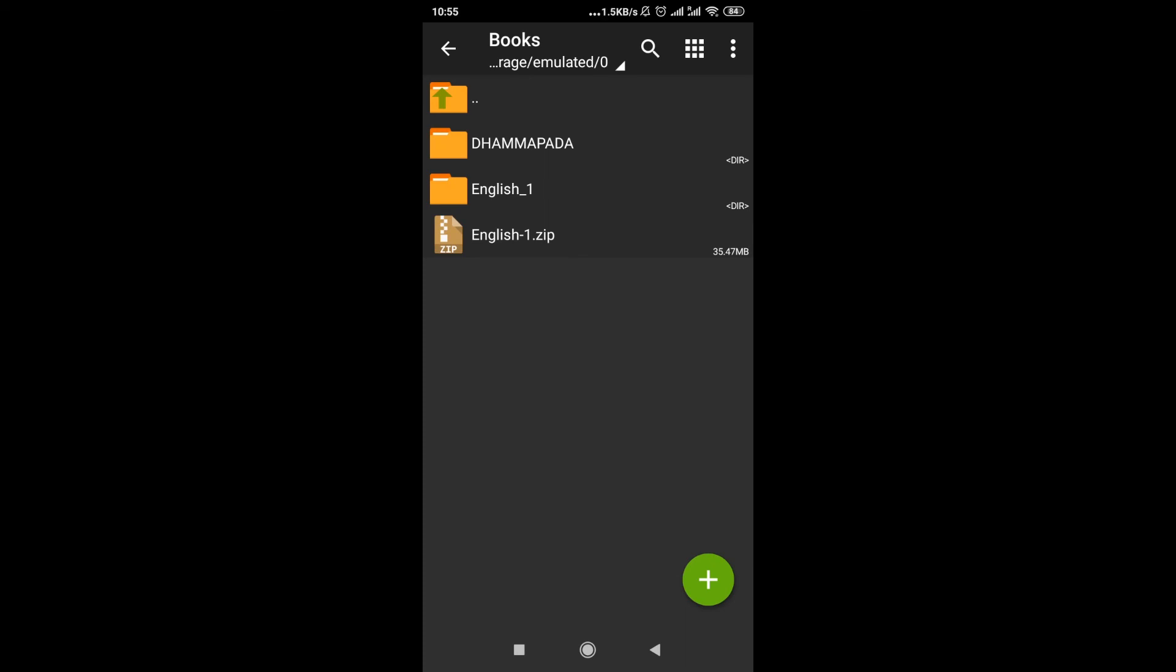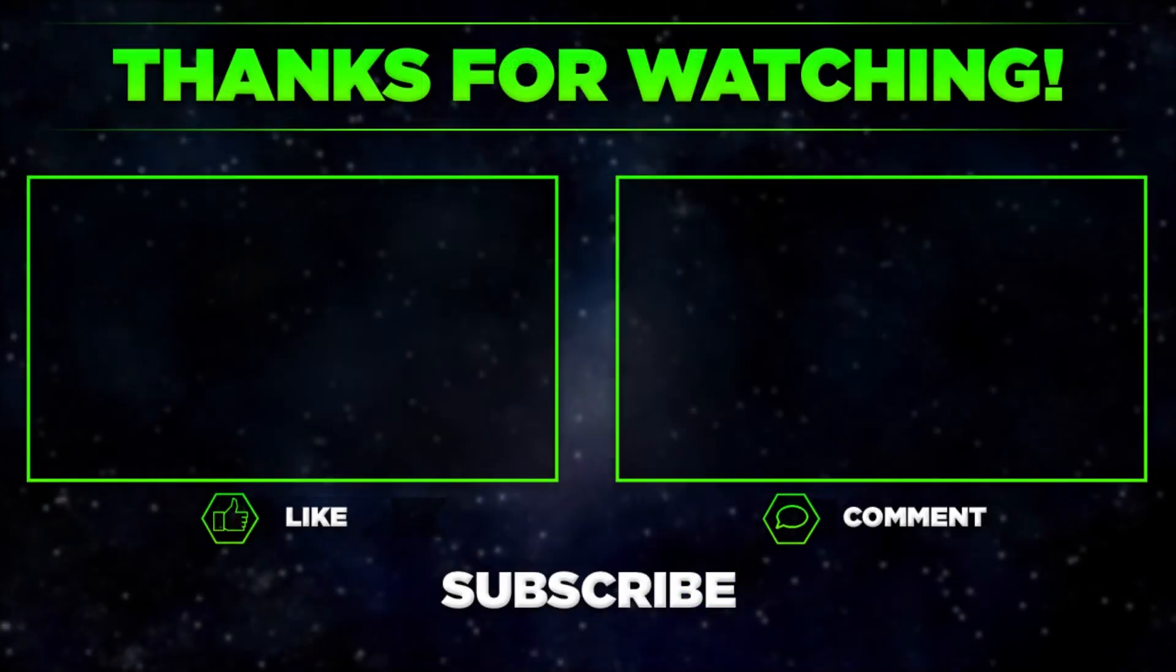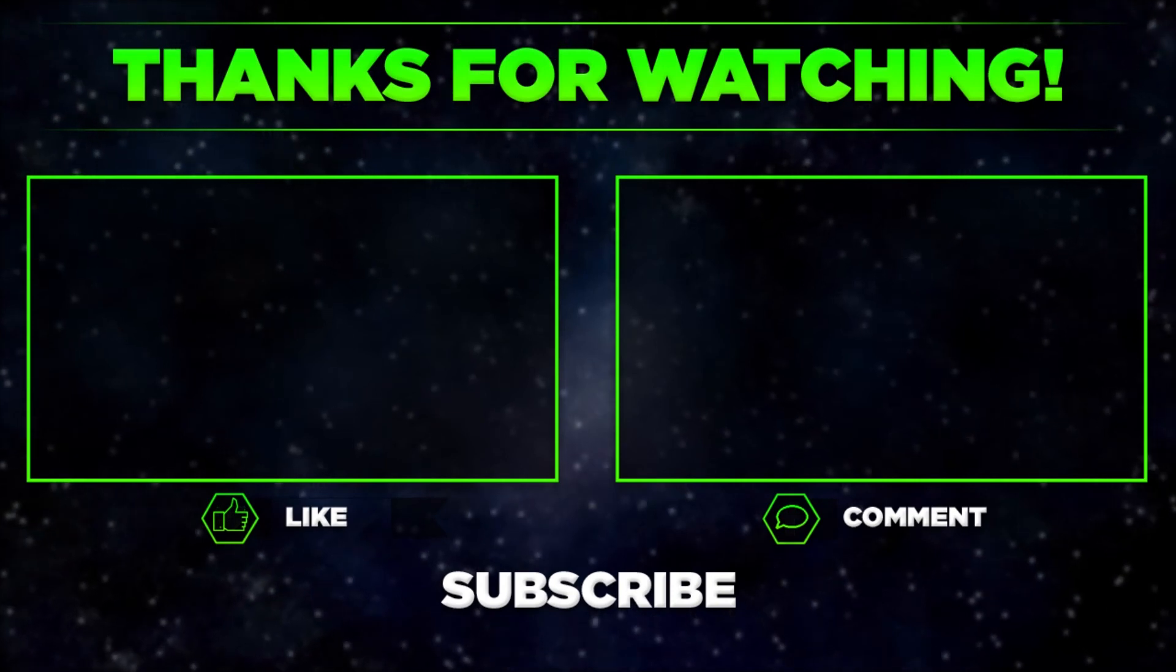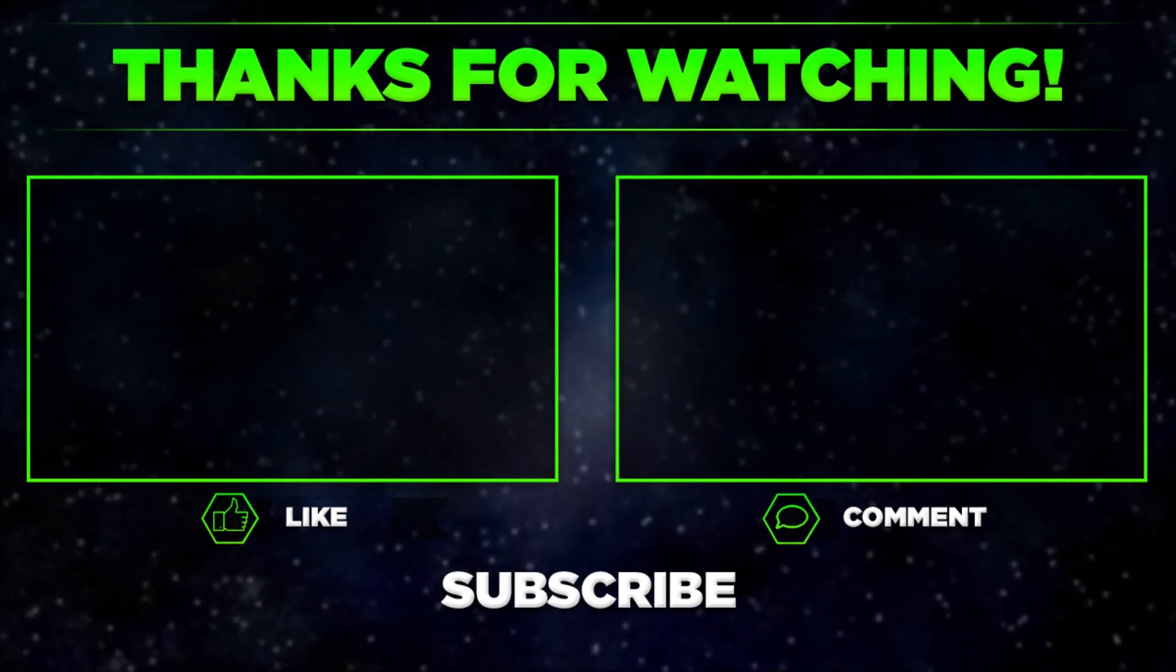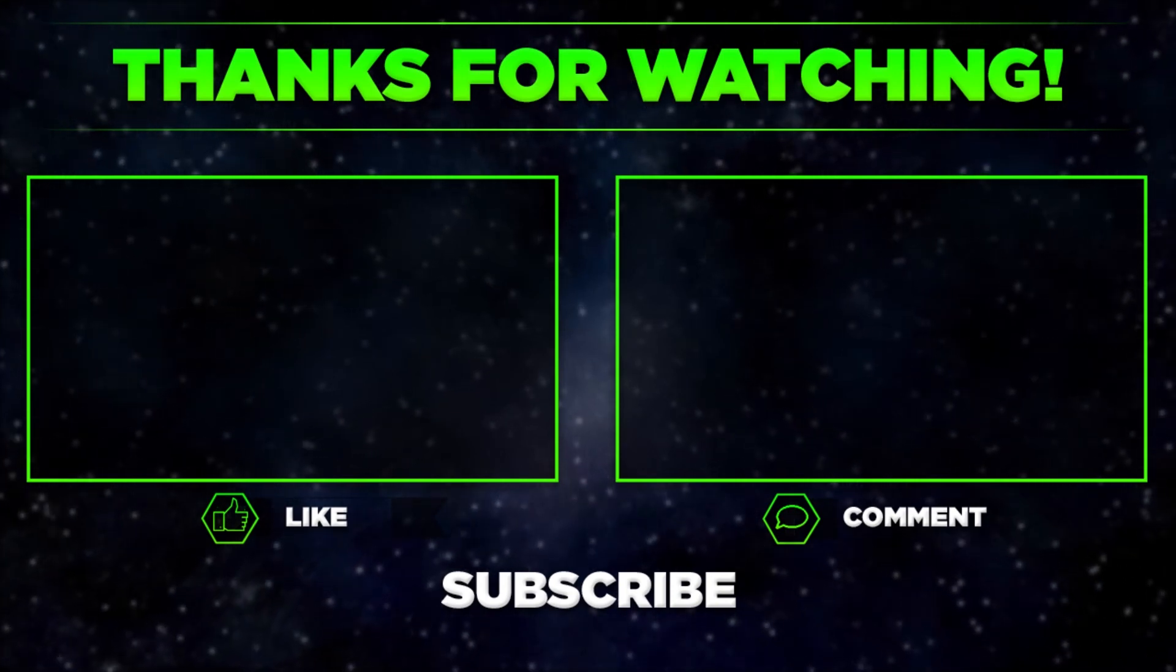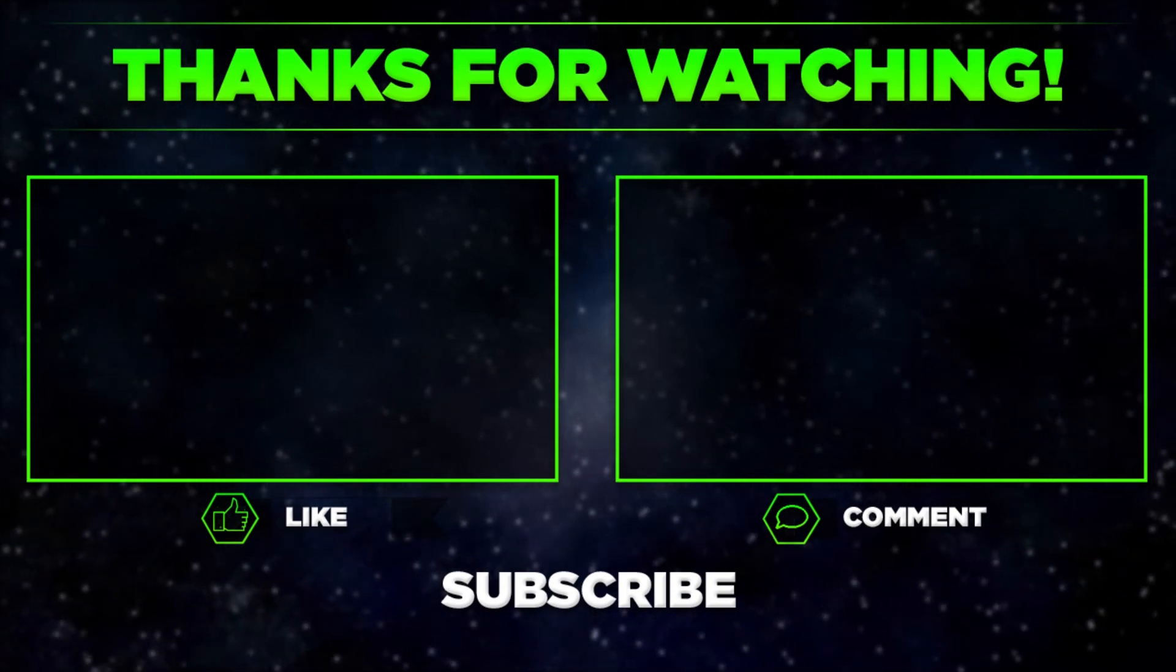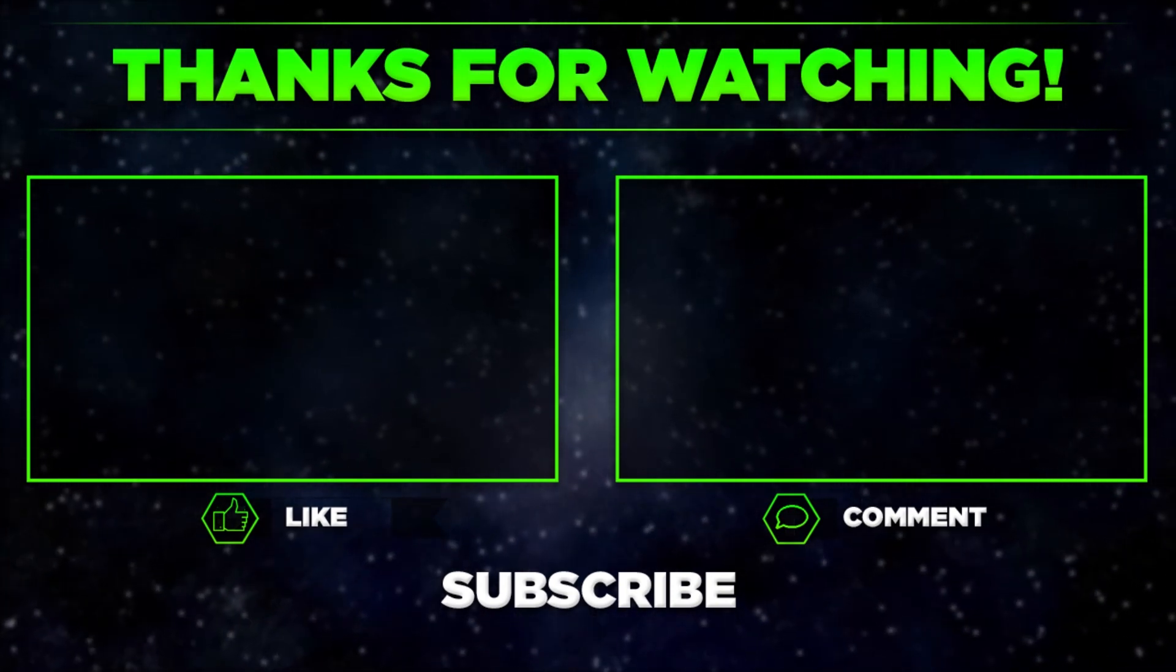And this second way also works with RAR files or 7-zip files or other archive files. So that's it for today. Let me know in the comments if you manage to open zip files on your Android phone, and remember to hit thumbs up, subscribe our channel, and share this video with your friends. Thanks for watching.